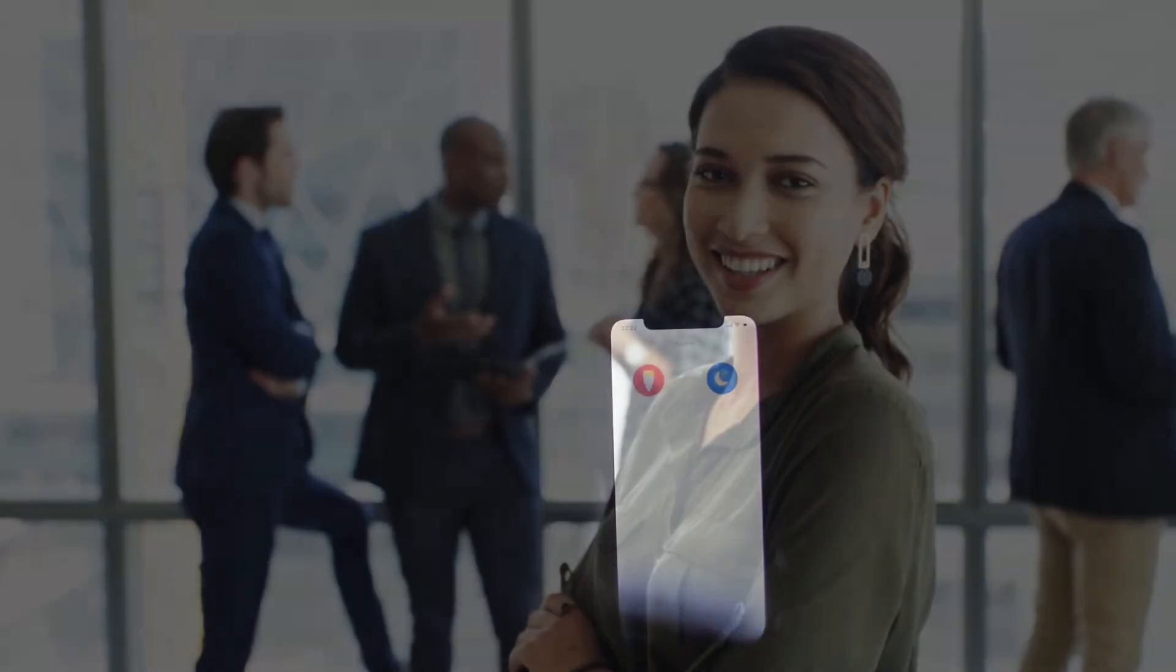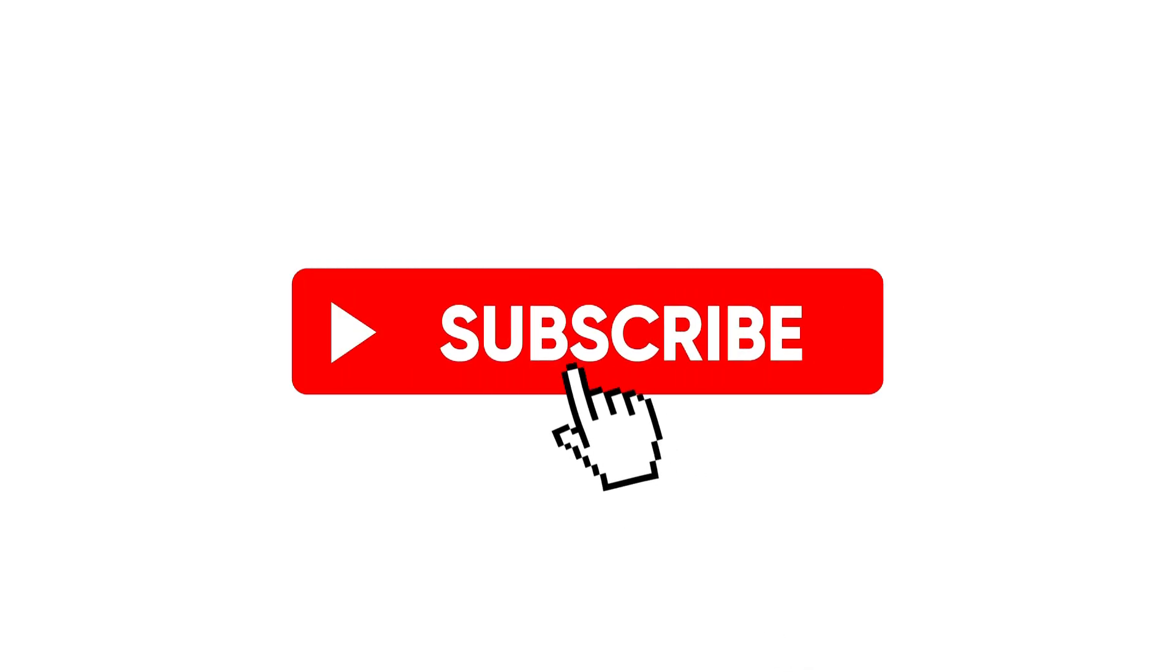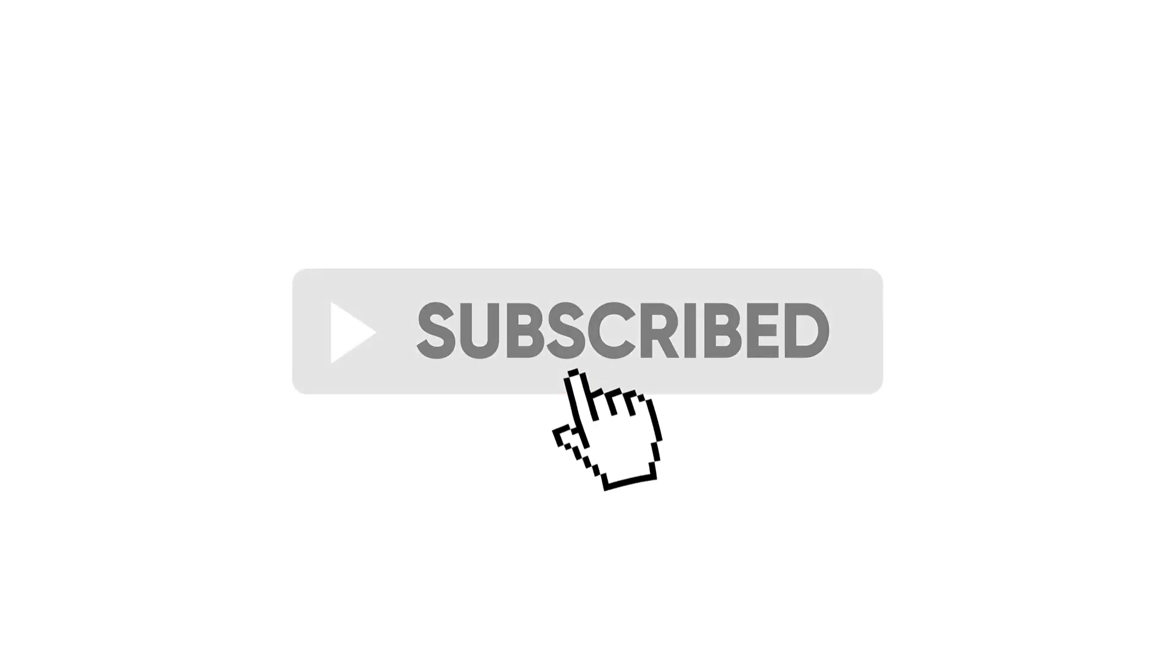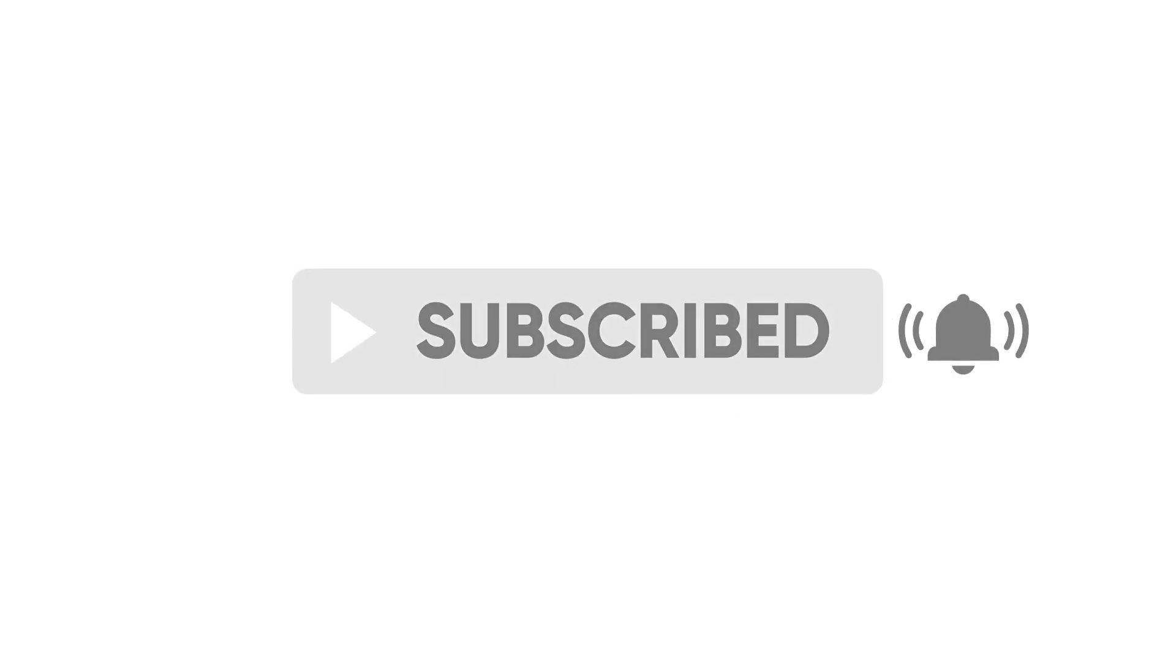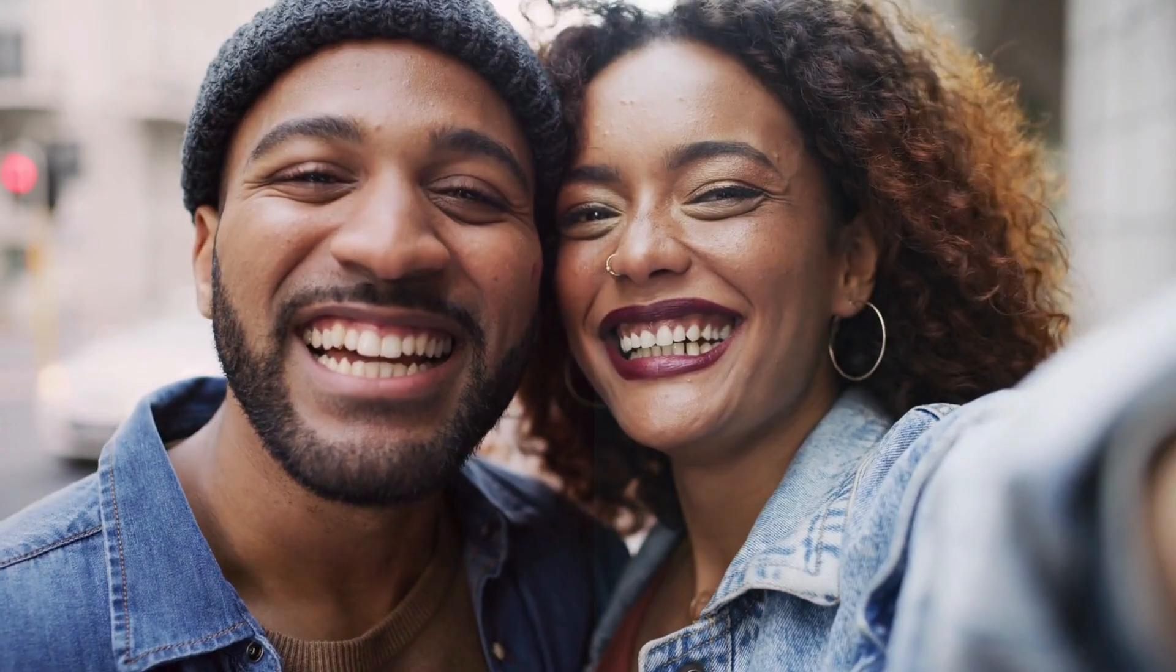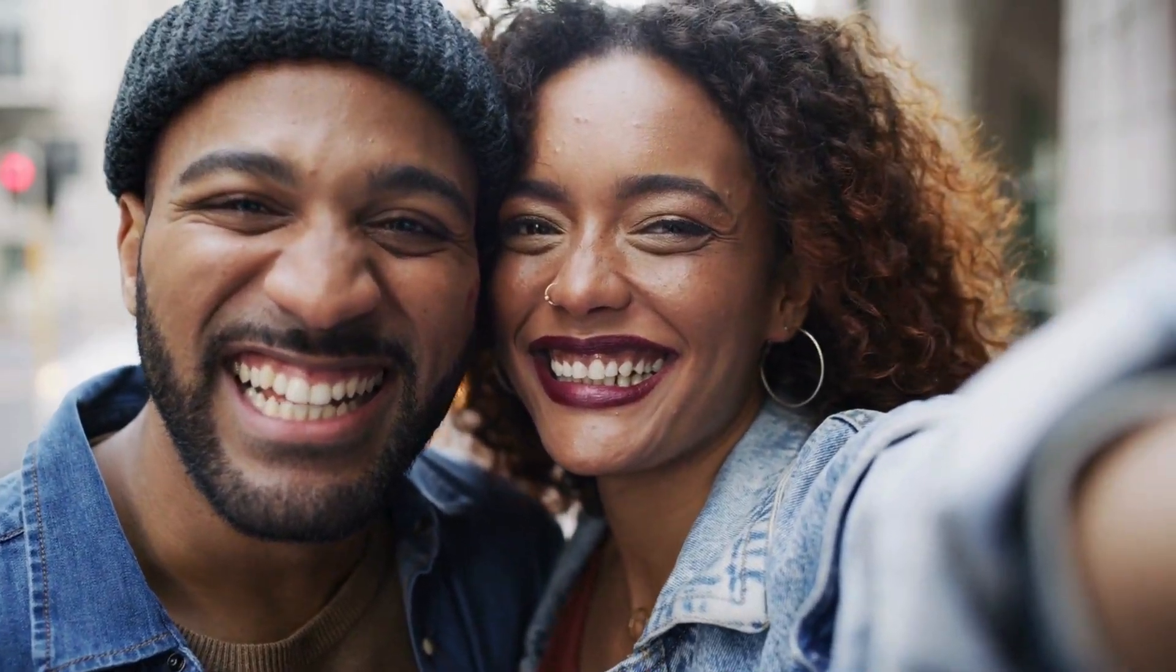If you found this video valuable and want to discover more incredible Google AI tools and workflows, be sure to hit that subscribe button and explore some of my other videos. Thanks so much for watching, and I'll see you in the next one.